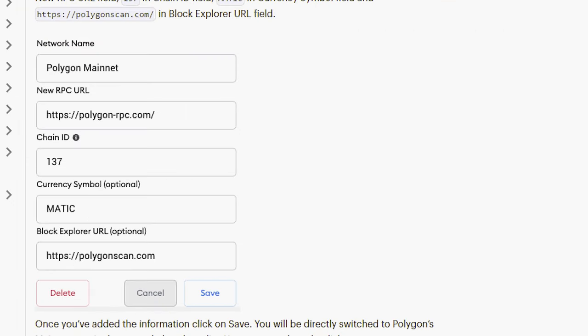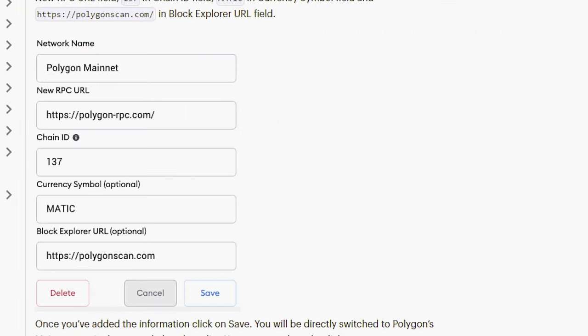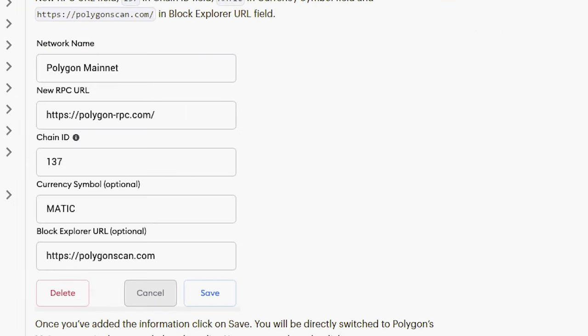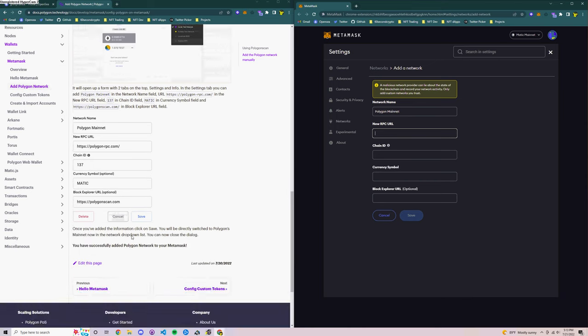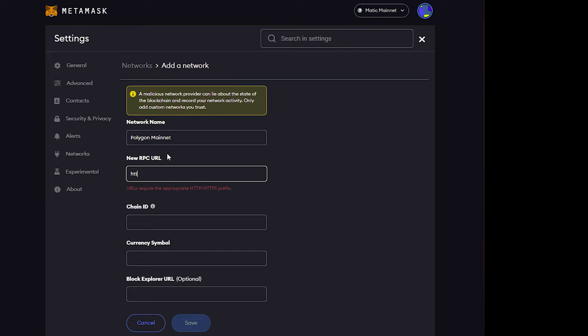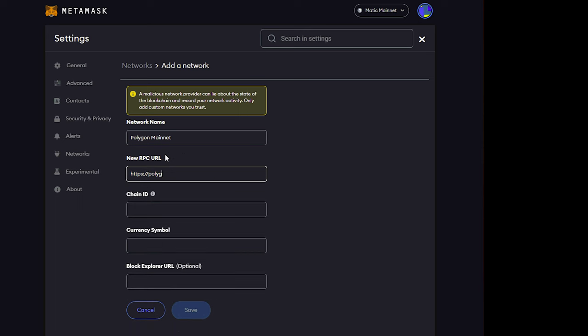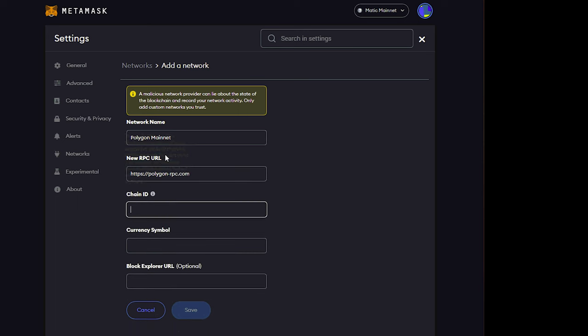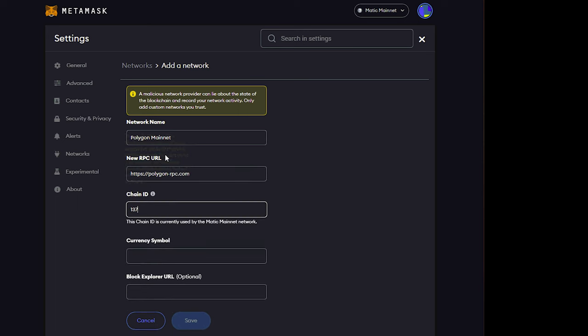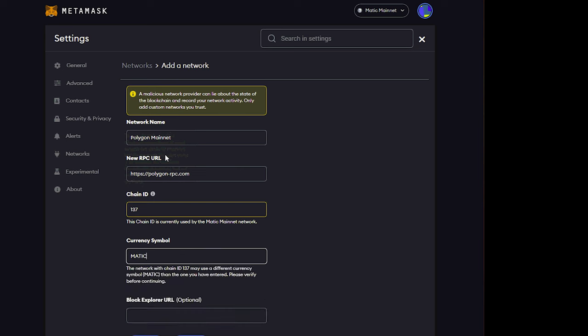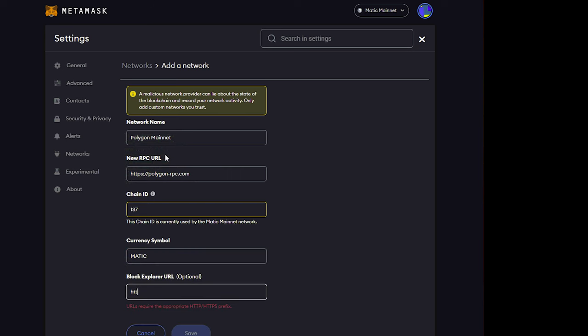And now on the left here, I've got the Polygon network information so you can just copy that straight in. Polygon mainnet is the network name, the new RPC URL is https://polygon-rpc.com. The chain ID is 137. The symbol is Matic M-A-T-I-C and the block explorer link is Polygonscan.com.